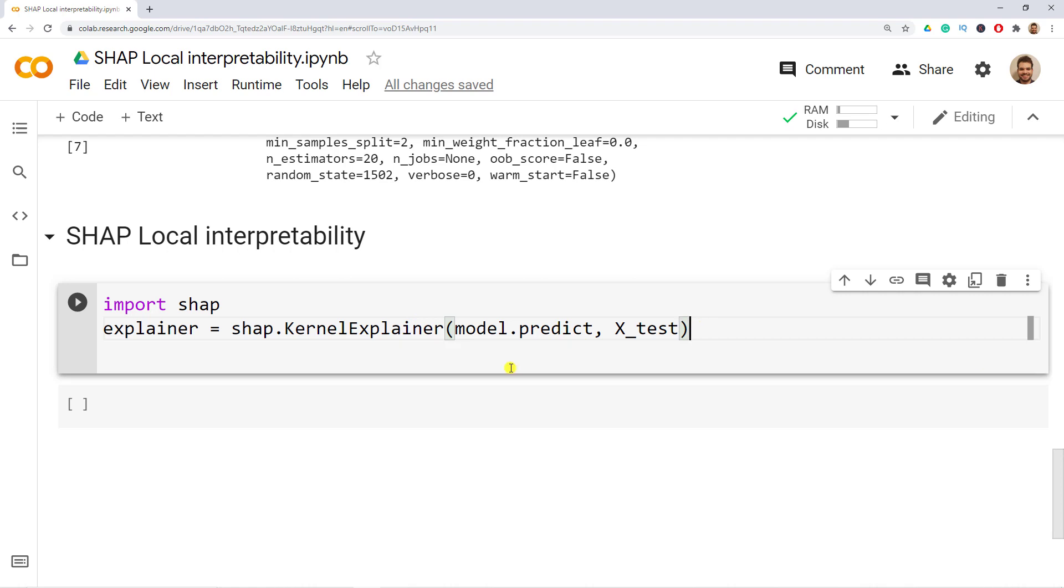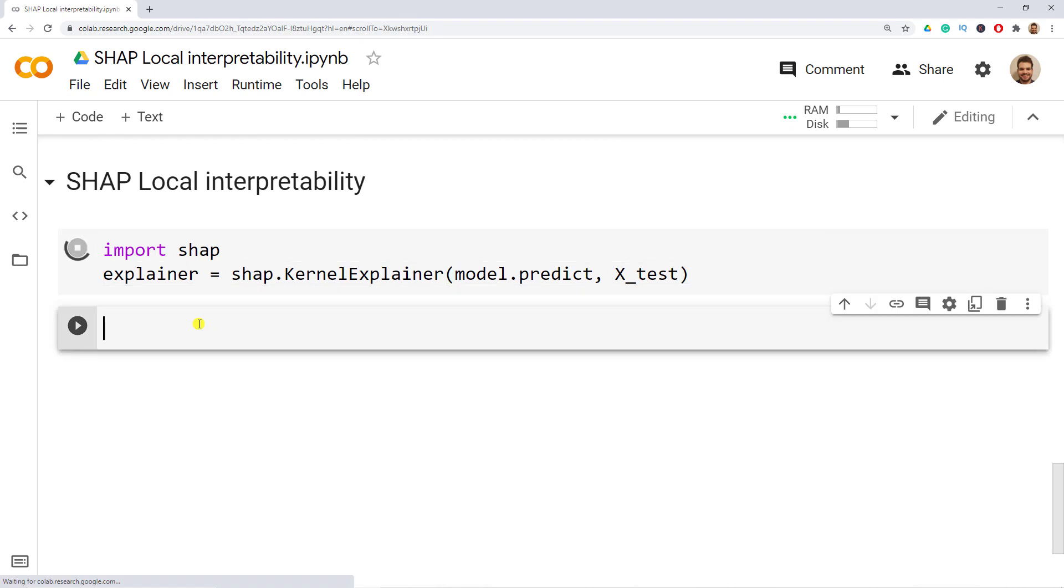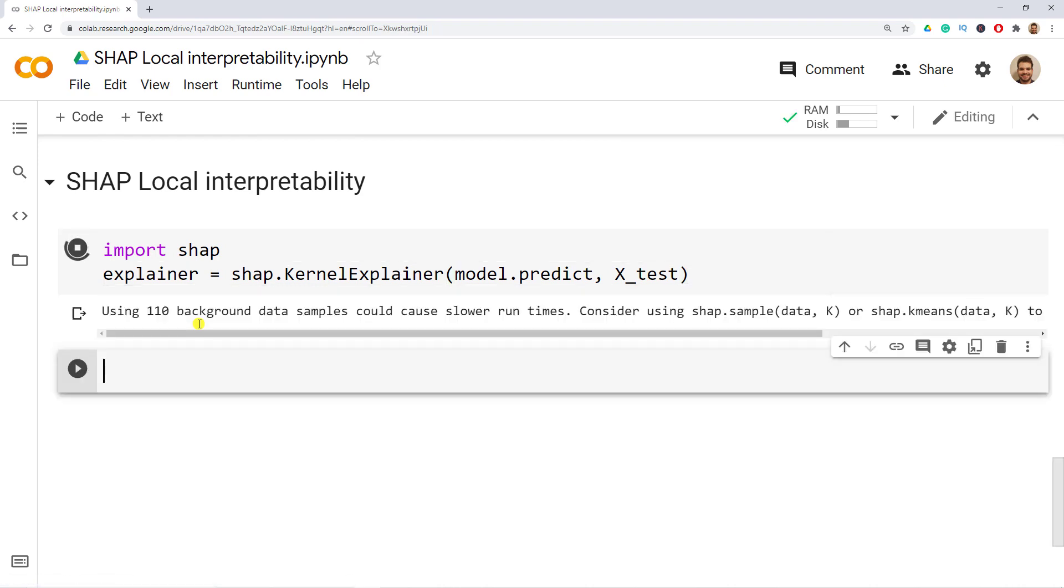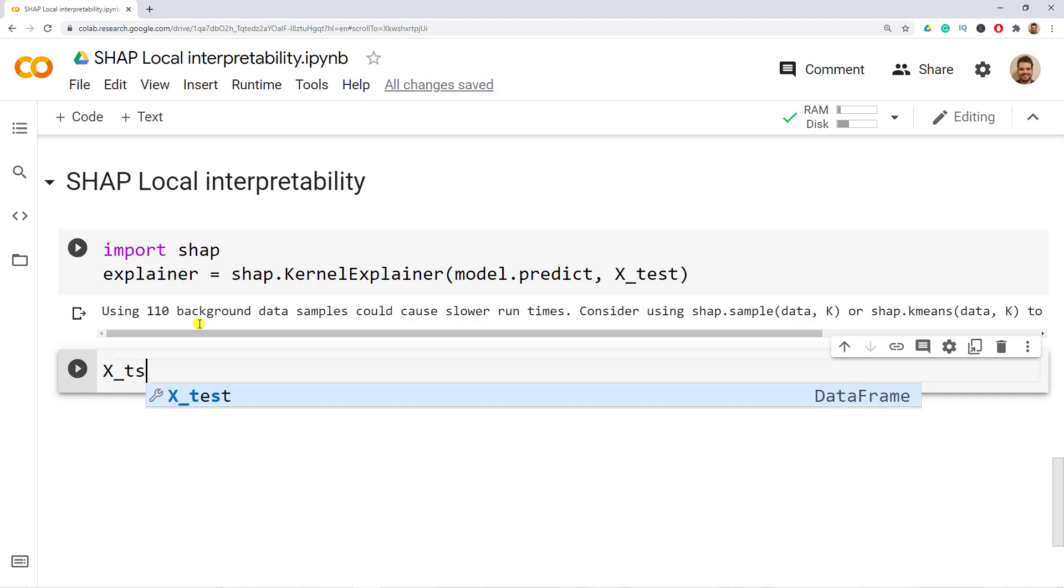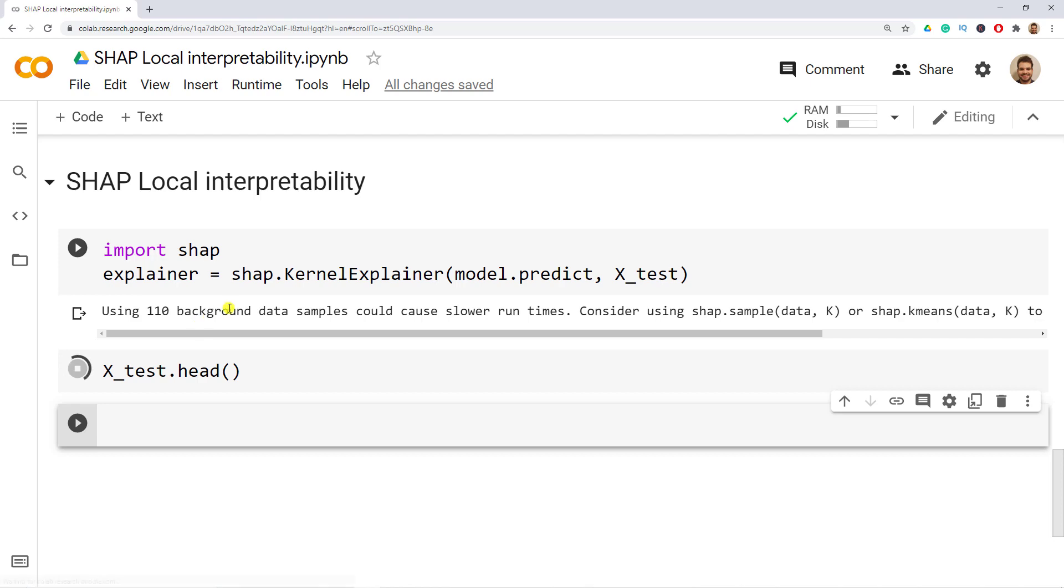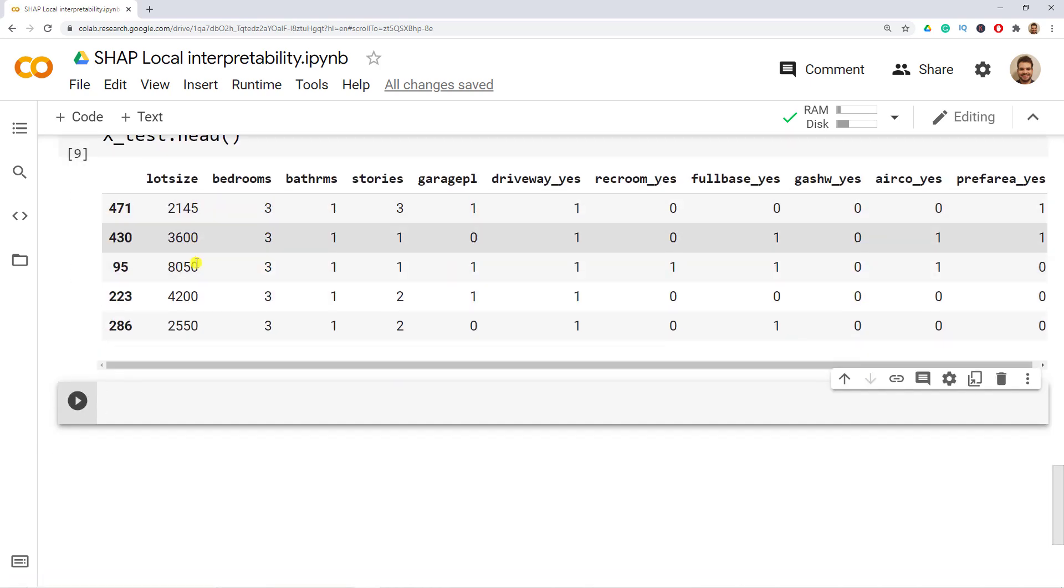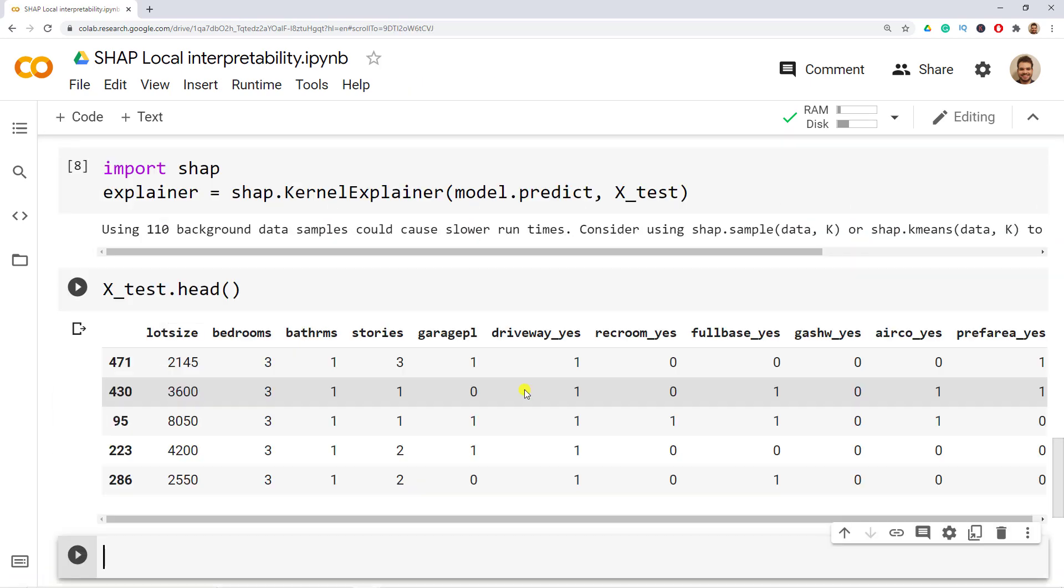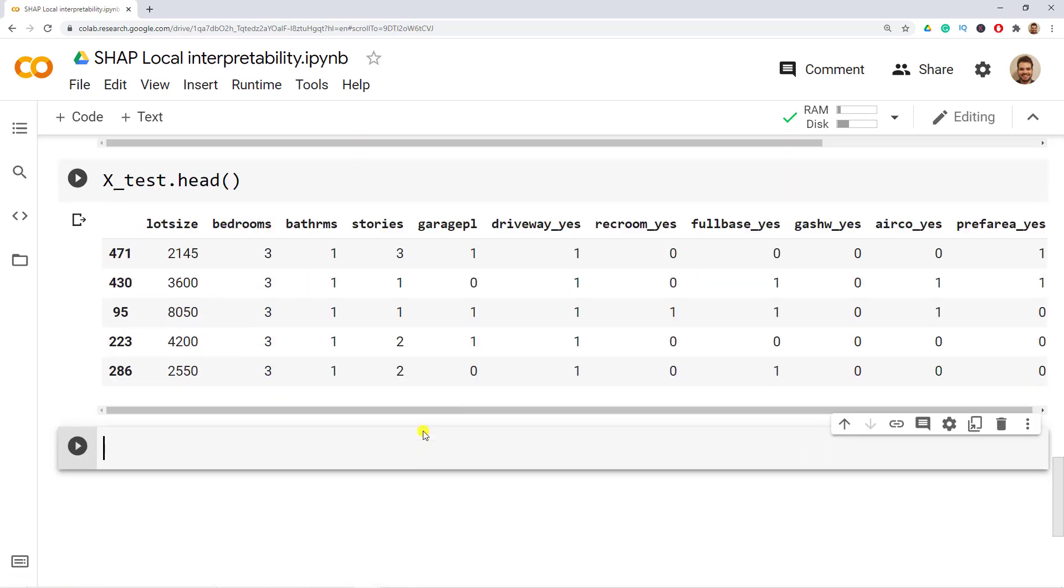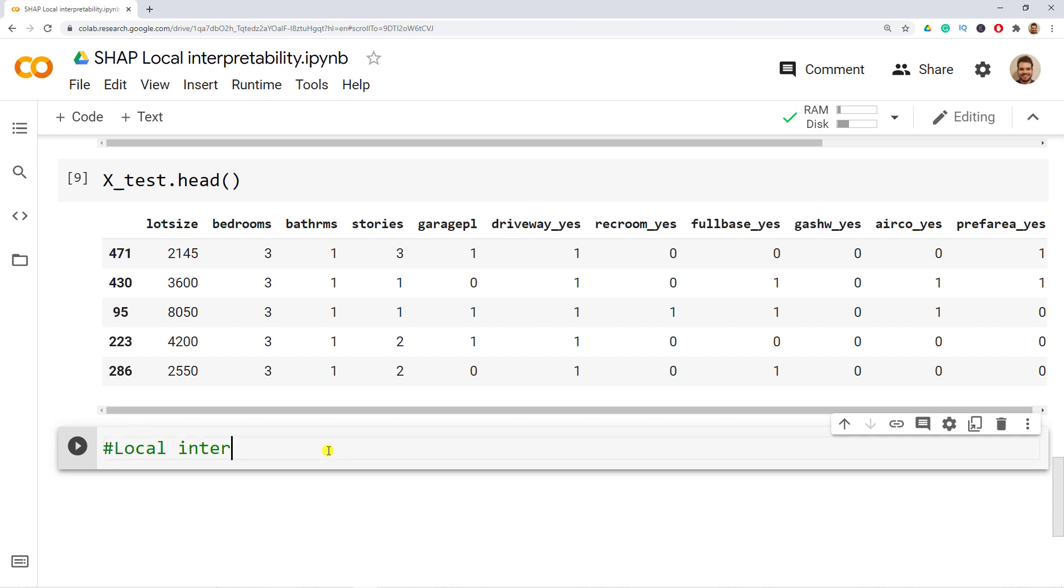Let's do ctrl enter and one of the things about local interpretability is that we explain instances, we explain observations. So what we will do is that we'll have a look at our X_test. X_test.head for us to have a better look so that we can choose some observations. And now yes it's finally time to do our local interpretability.